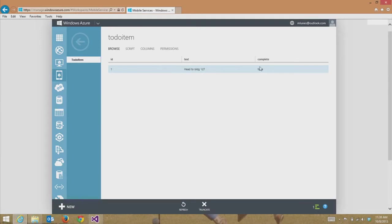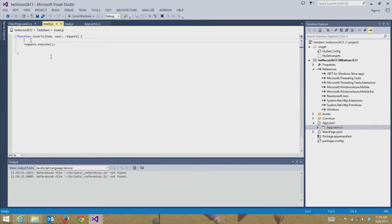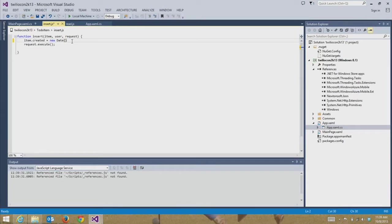On the insert script, I'm just going to add a really short line of code that adds a timestamp every time we add a new to-do item, using dynamic schema. Dynamic schema is a feature in mobile services that you can leave on during development so that you can create a schema for your database dynamically without explicitly setting anything. Once you go to production, you can just flip it off. So on insert, I'm going to say: item.created = new Date(). This is all in JavaScript, even though you're within Visual Studio. Currently mobile services only supports JavaScript on the server, but we'll be adding C Sharp support soon.